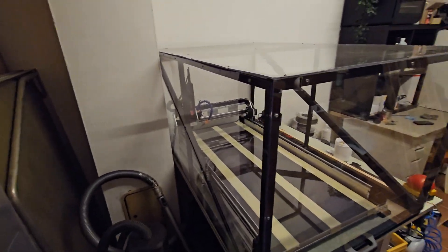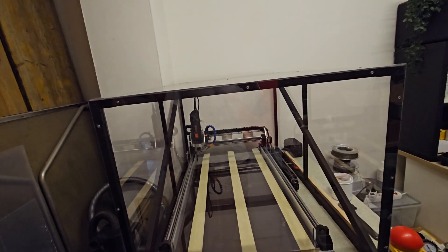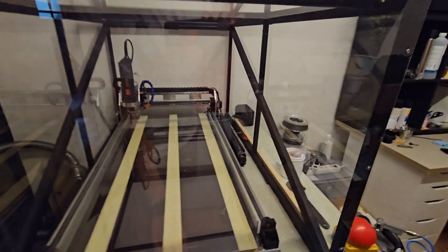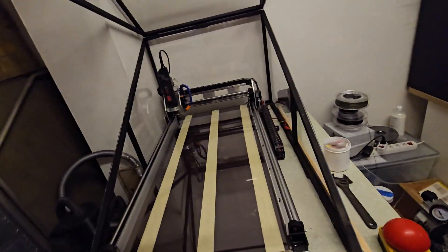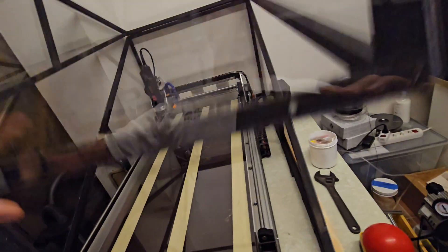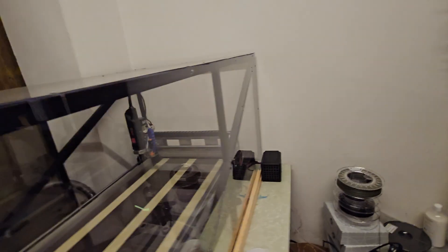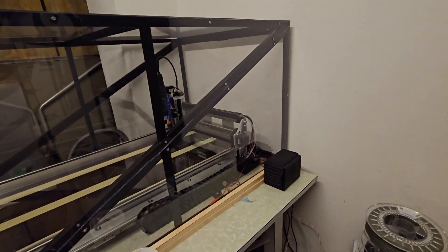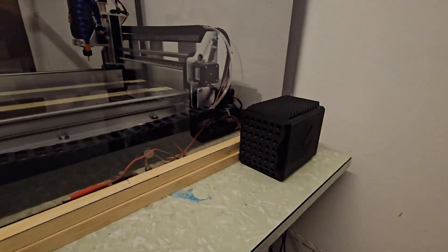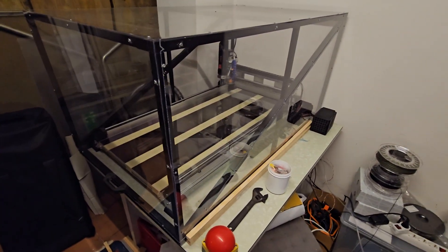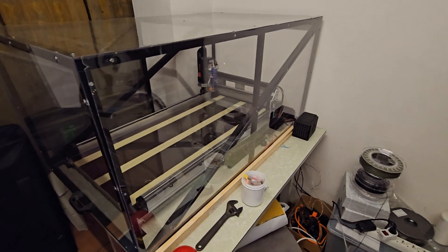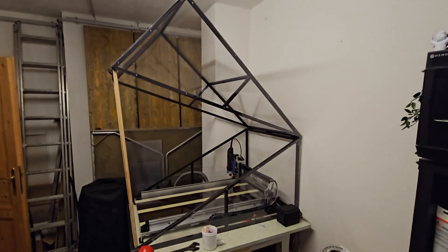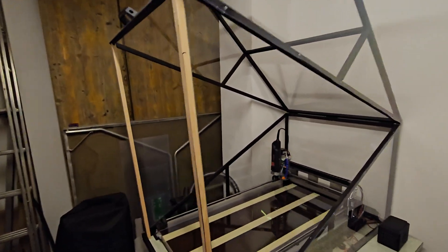But in the end, it was a really successful project. When you mill wood or other materials, a lot of dust and chips fly everywhere, and now I have everything contained in the enclosure, making cleaning much easier. I also think it looks kind of cool. So if you'd like to build one, I can send you the 3D data.